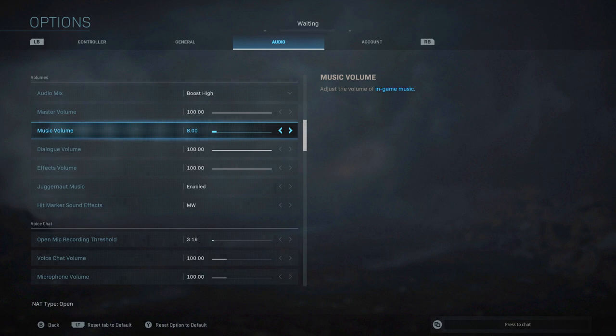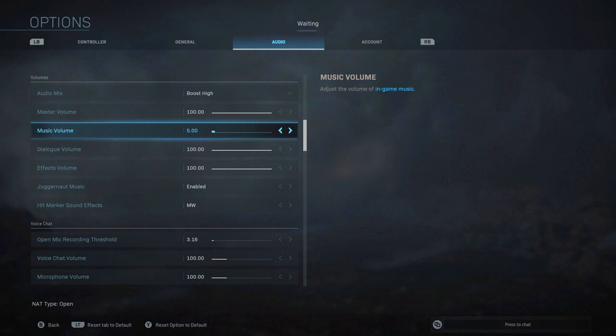So that way the music doesn't distract you from getting an edge on footsteps and enemy movements, gunfire, all that sort of thing. So that's why I would bring this down. Totally up to you whether or not you want to put it on zero, put it on five, ten, you could adjust that to your liking.